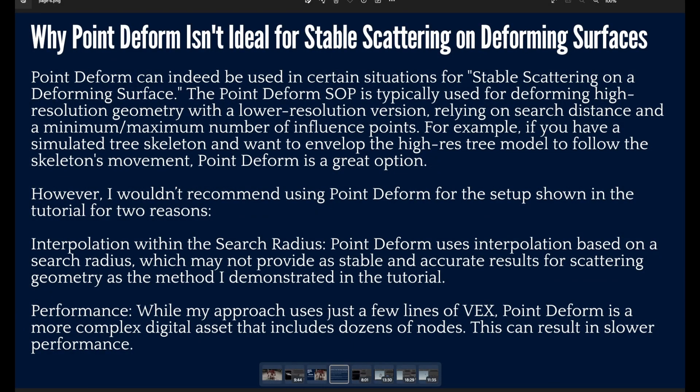Hi guys and welcome to this tutorial. In this tutorial I will answer a couple questions that I got after I did my last tutorial about stable scattering on deforming surfaces. The question was if the Point Deform SOP can be used in this situation.